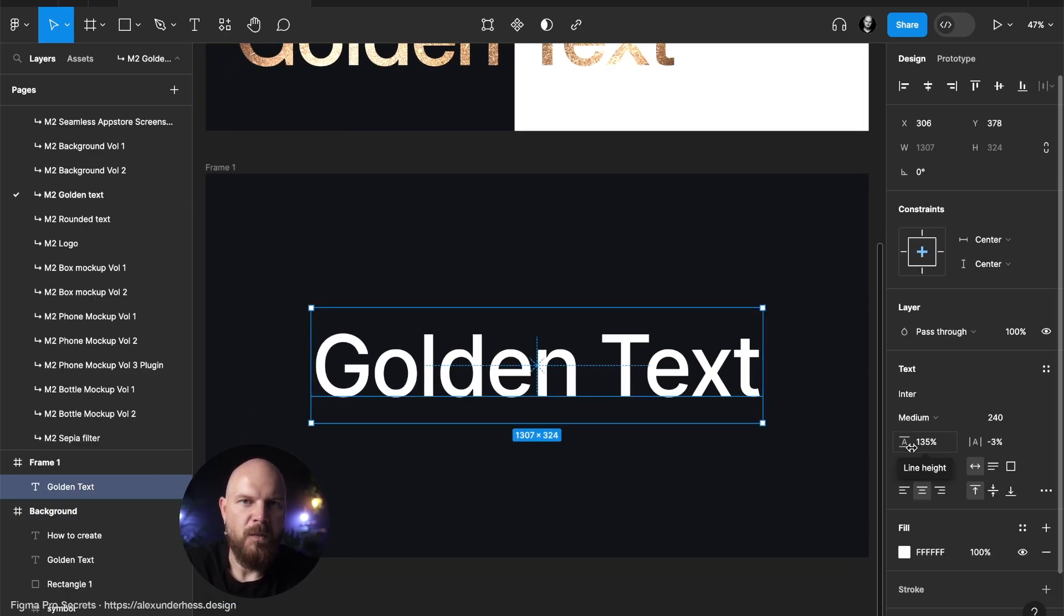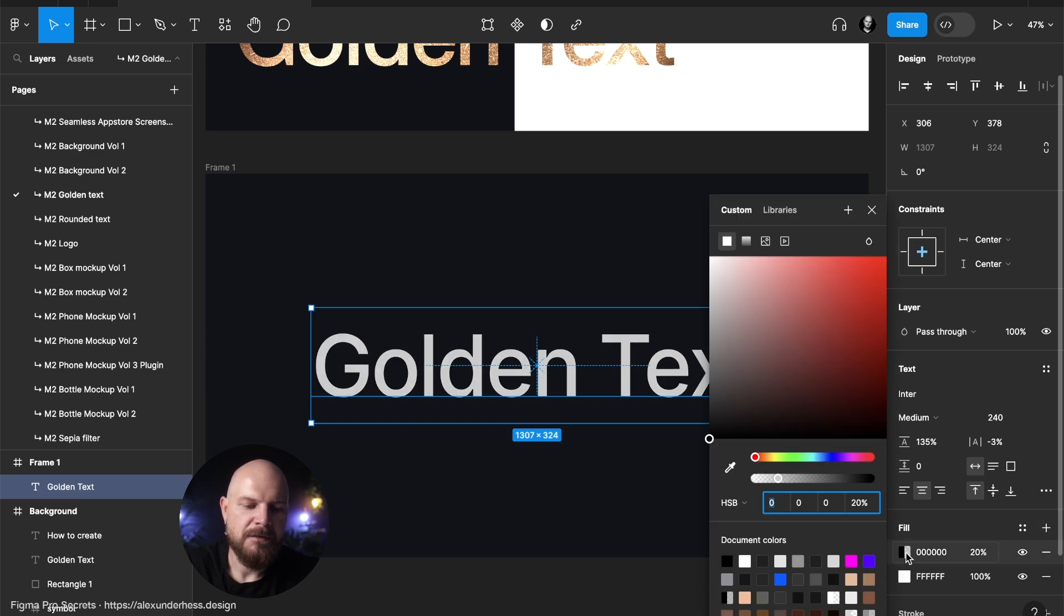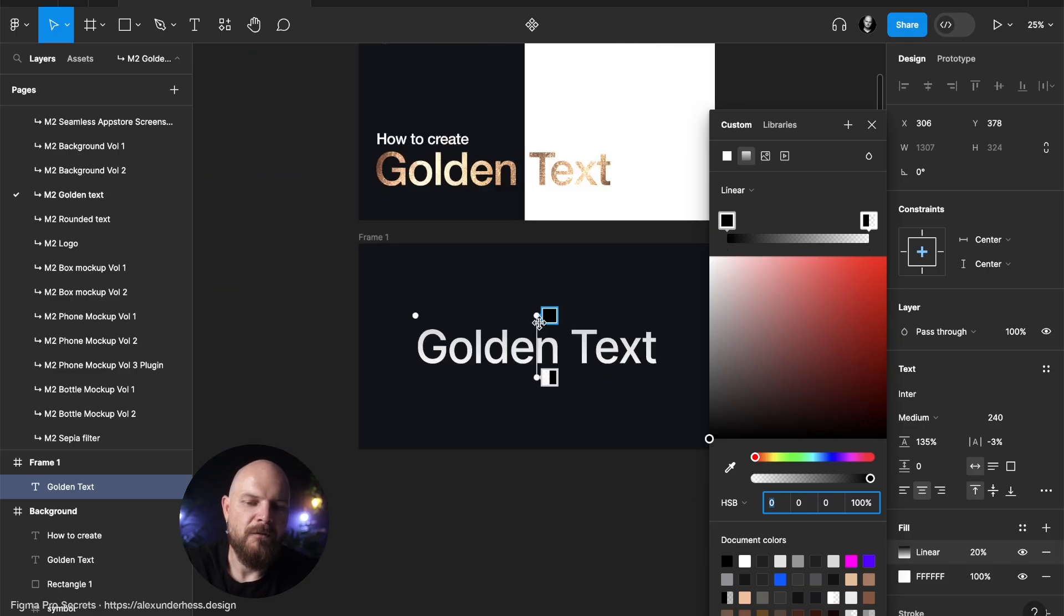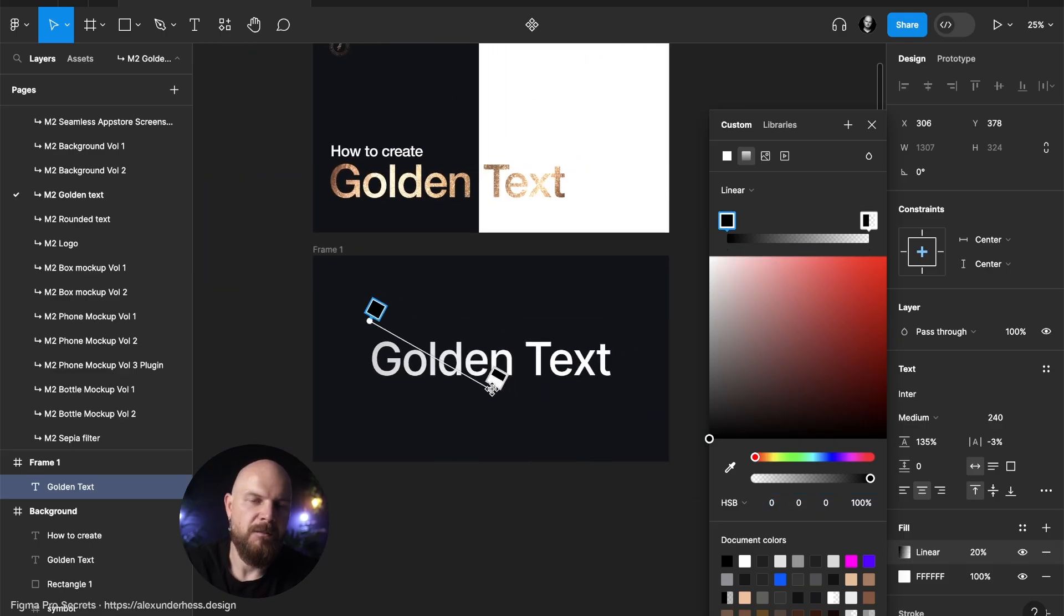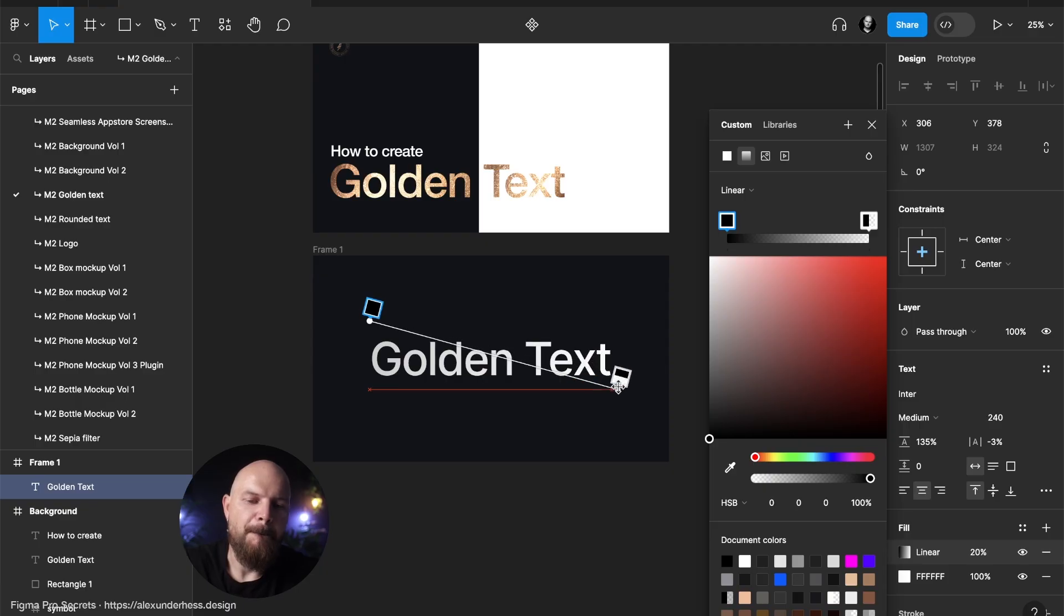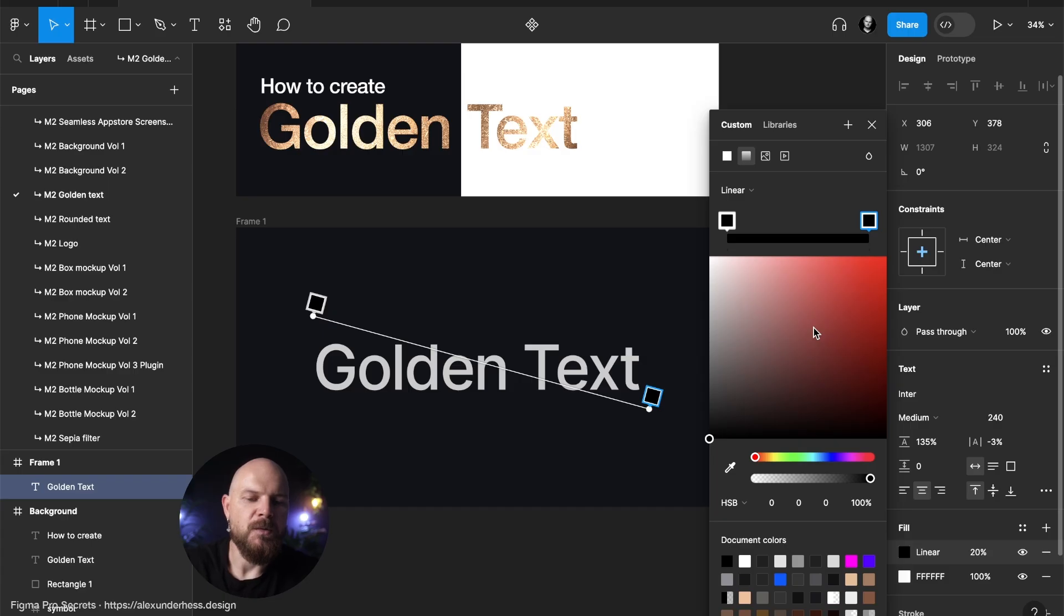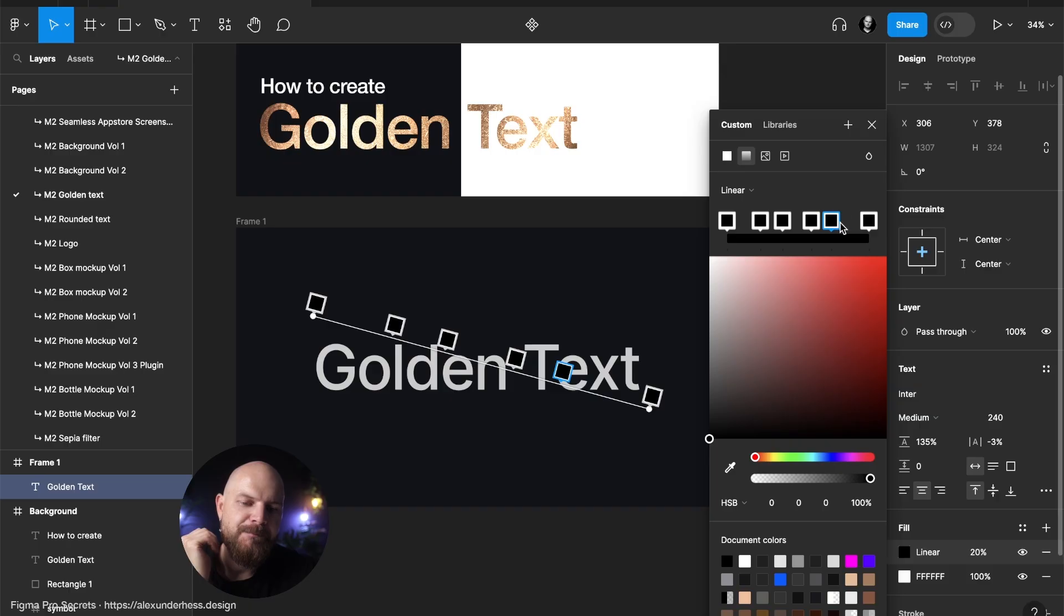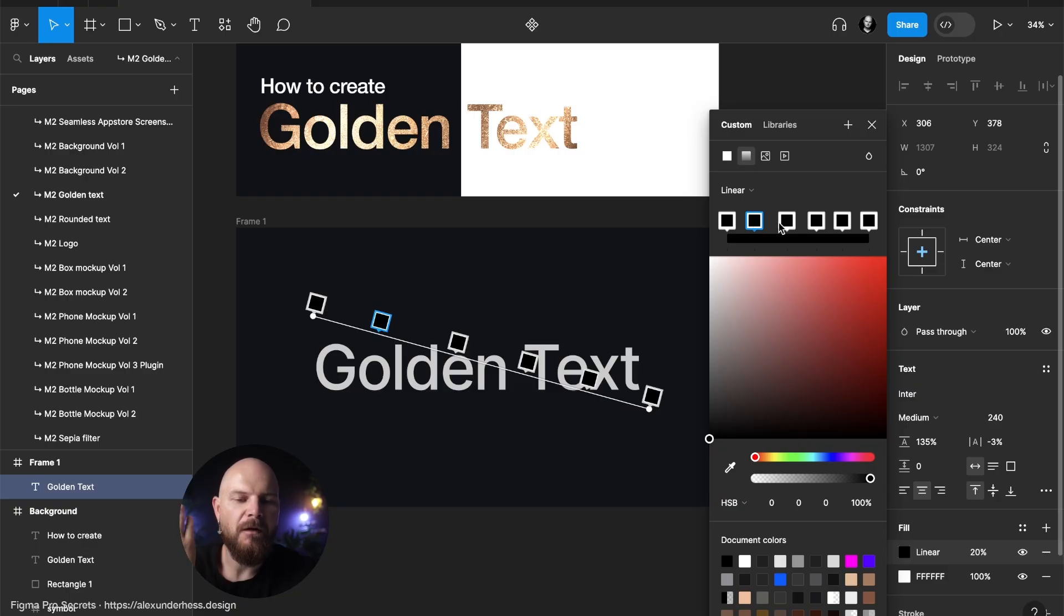Step one, add gradient. So we click plus, boom, gradient. But for the gradient, we will go from the top left corner to the bottom right corner, exactly like that. And now what we will do, we will add additional points of color to our gradient. Now every single point will represent some particular color for the gold.